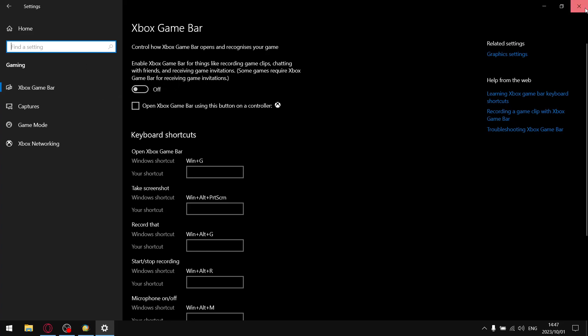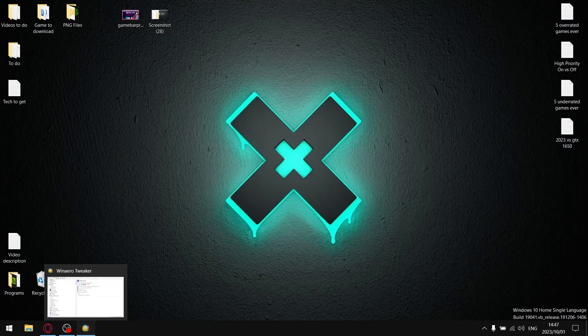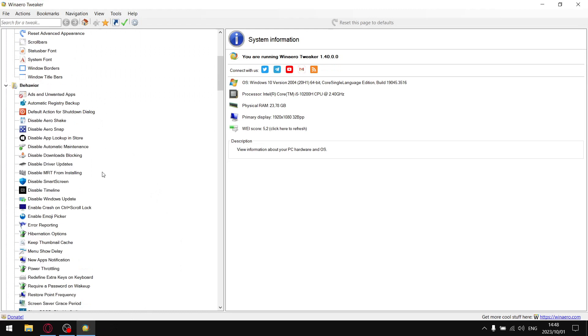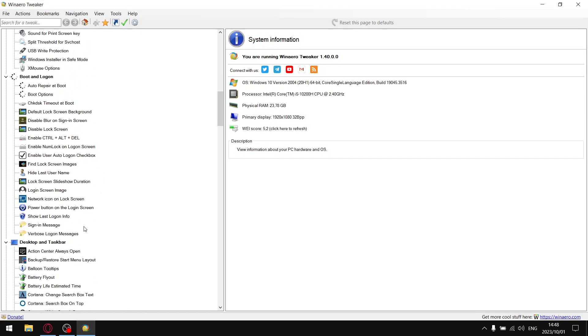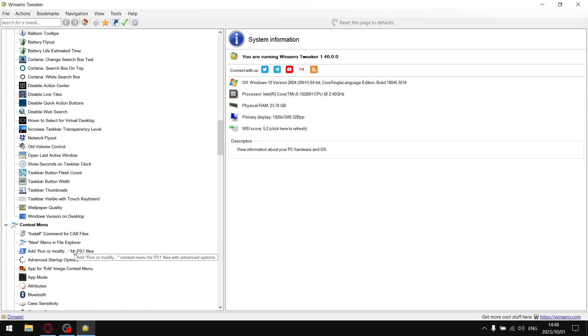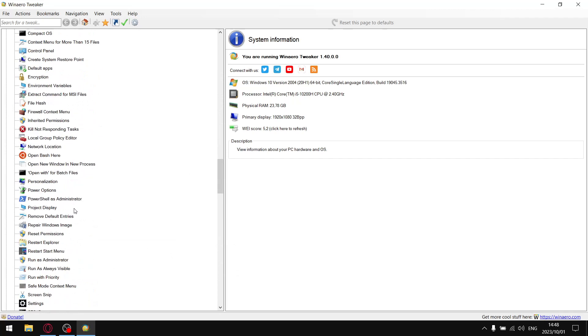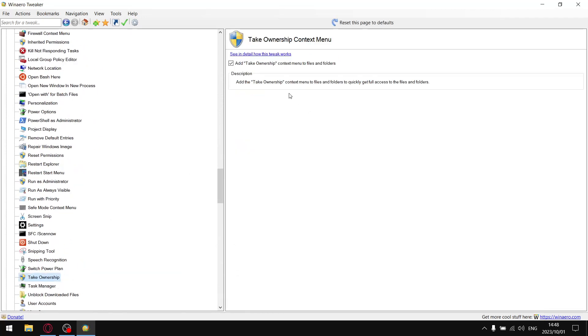How you do that is you download WinAero Tweaker. If you have it, great. If you don't, I'll provide a link in the description. You download WinAero Tweaker and then scroll down until you find Context Menu. In the Context Menu you're going to look for Take Ownership and then put a little check in Add Take Ownership to the context menu.